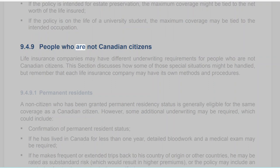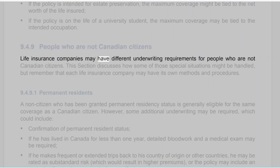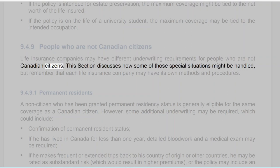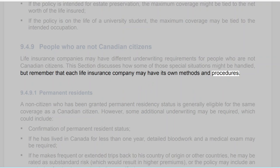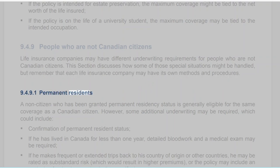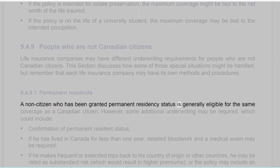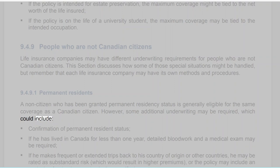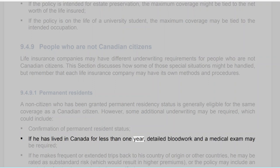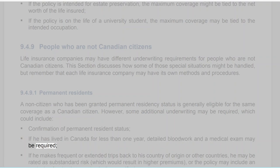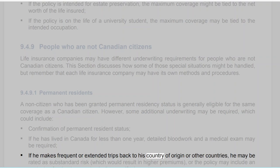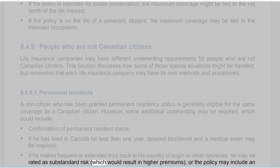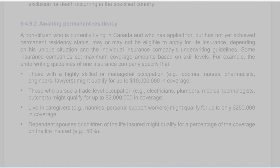Section 9.4.9: People Who Are Not Canadian Citizens. Life insurance companies may have different underwriting requirements for people who are not Canadian citizens. Section 9.4.9.1: Permanent Residence. A non-citizen who has been granted permanent residency status is generally eligible for the same coverage as a Canadian citizen. However, some additional underwriting may be required, which could include confirmation of permanent resident status; if he has lived in Canada for less than one year, detailed blood work and a medical exam may be required; and if he makes frequent or extended trips back to his country of origin, he may be rated as substandard risk resulting in higher premiums, or the policy may include an exclusion for death occurring in the specified country.